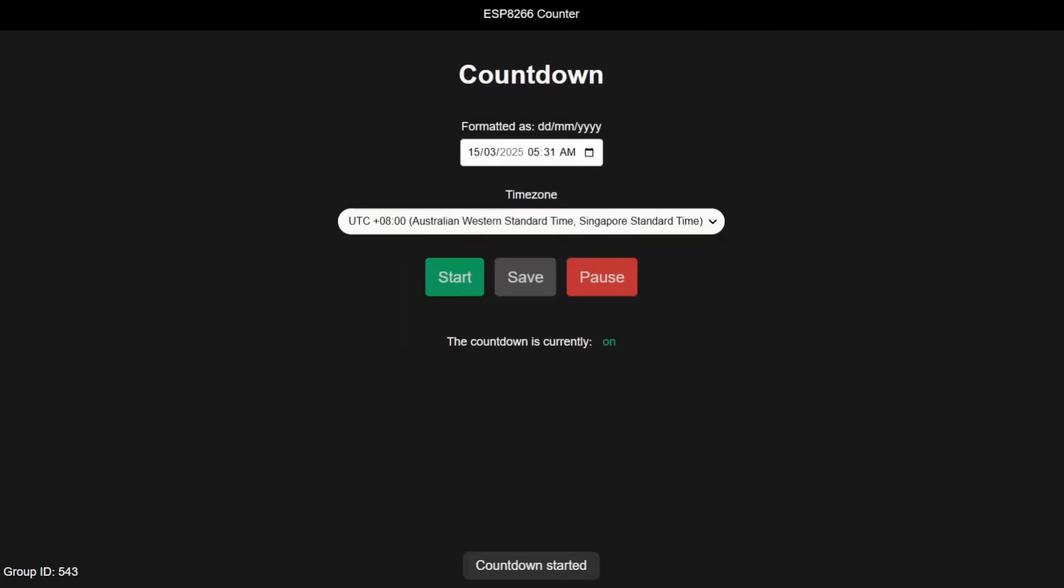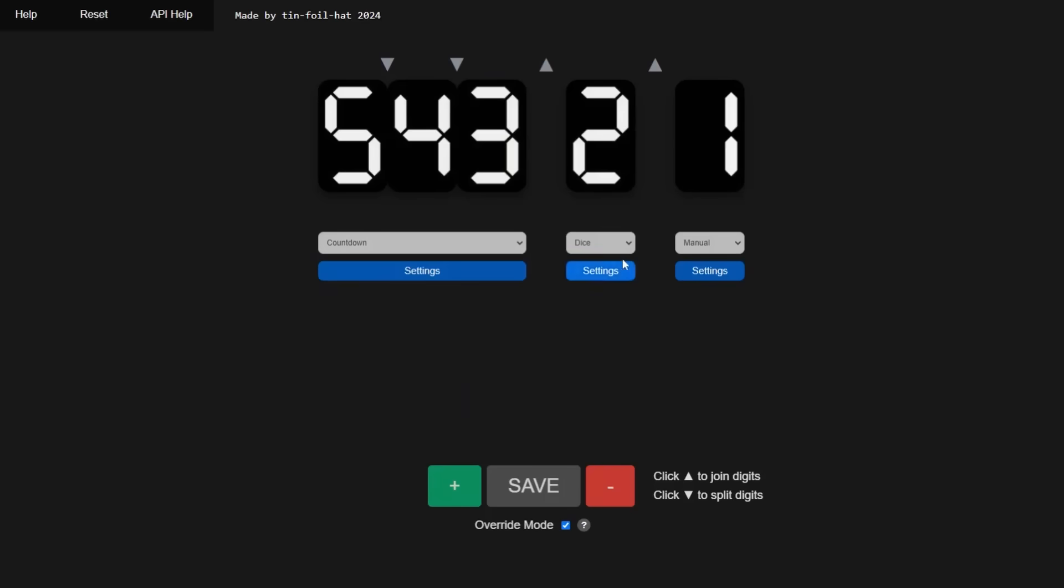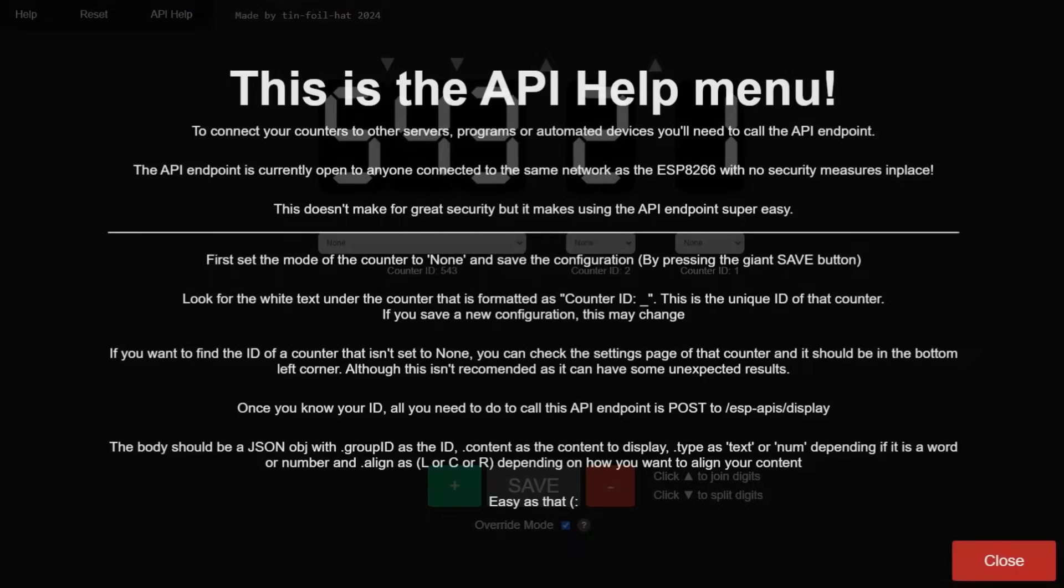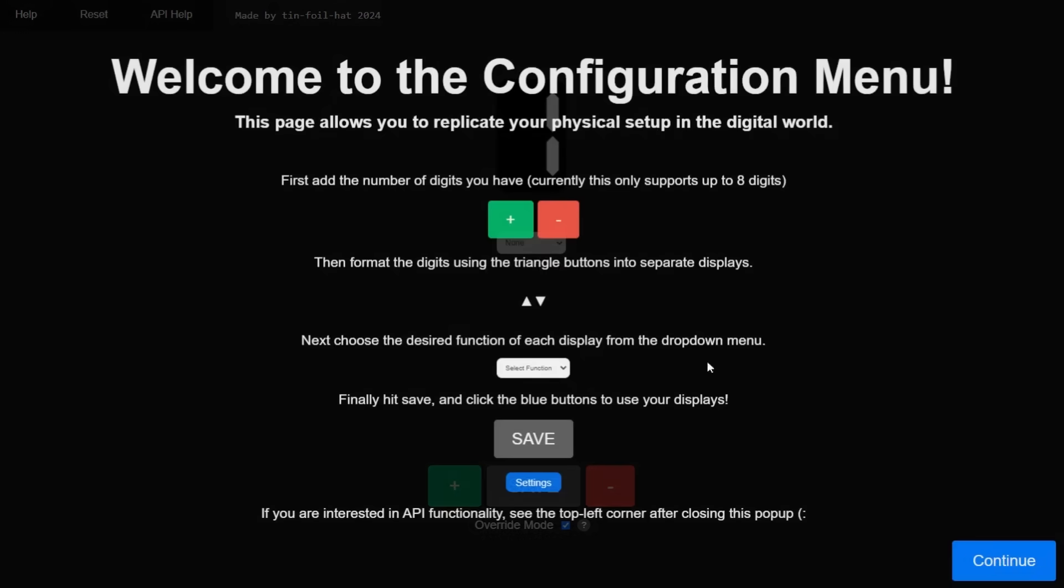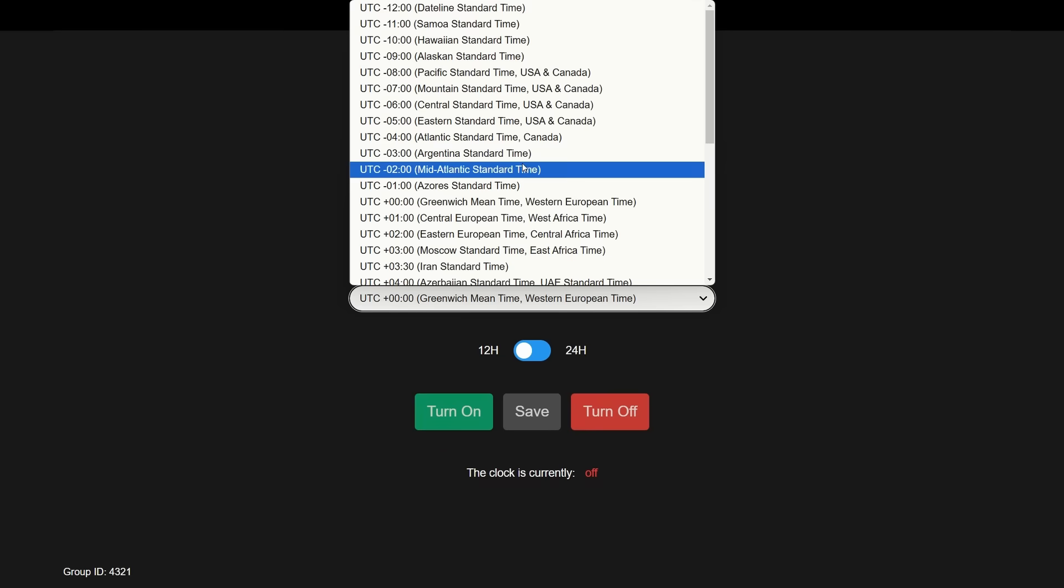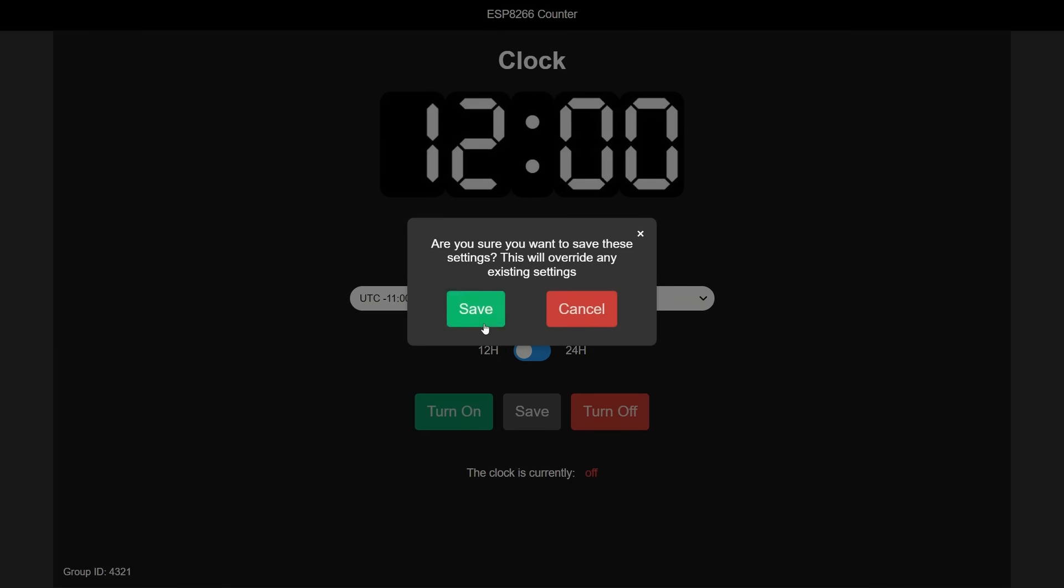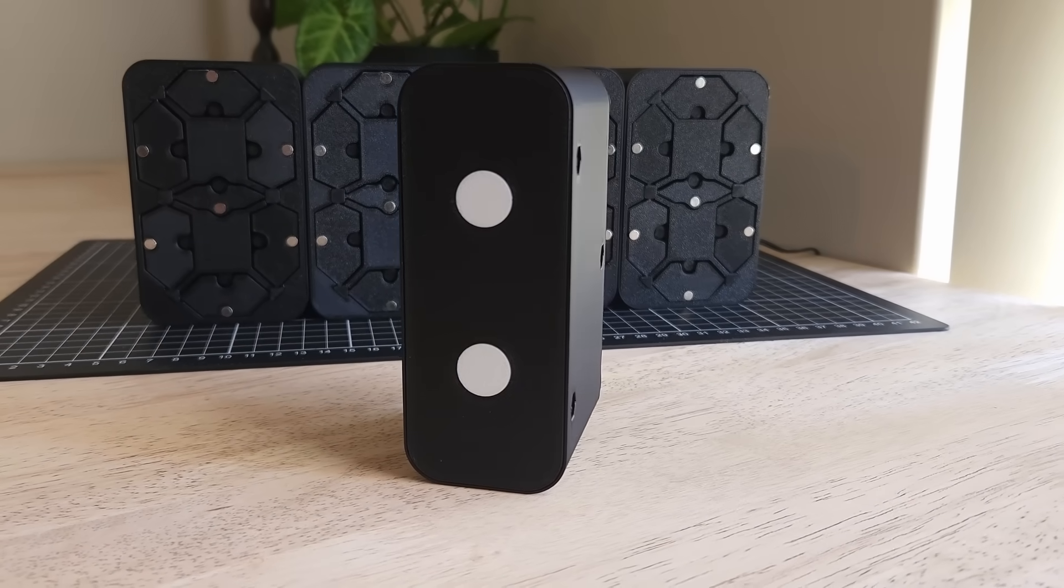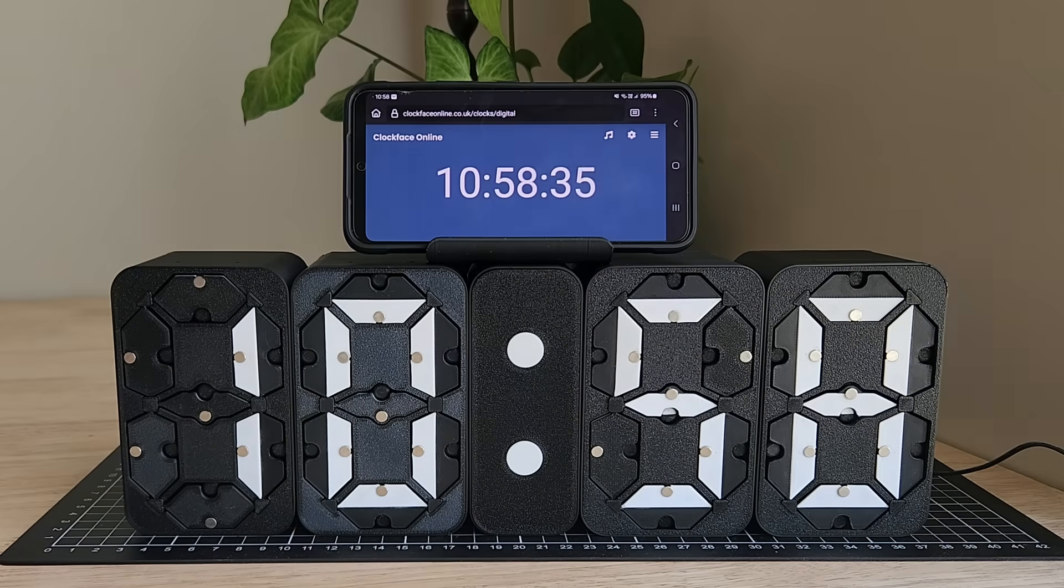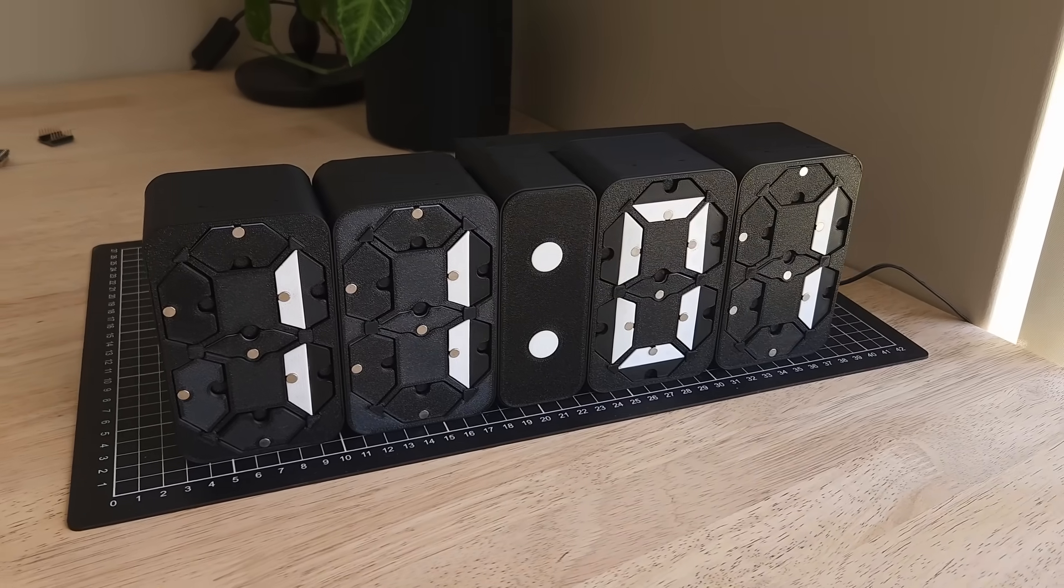I won't go into too much depth of what this counter can do, but if you're interested in making your own, or seeing these modes in full depth, then feel free to check out the instructables linked in the description below. But, let's say you want to create a clock so you can keep track of time in your favorite place, such as Samoa. All you have to do is configure it on the website, and then add one of these colon pieces between two digits. And then you have a clock that keeps track of time.